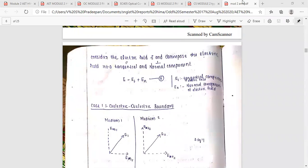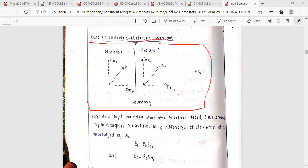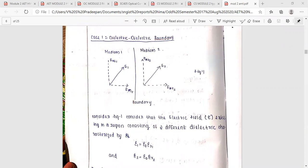The electric field E is equal to E_t plus E_n, where E_t is the tangential electric field component and E_n is the normal electric field component. Case 1: we consider the interface between dielectric and dielectric boundary.